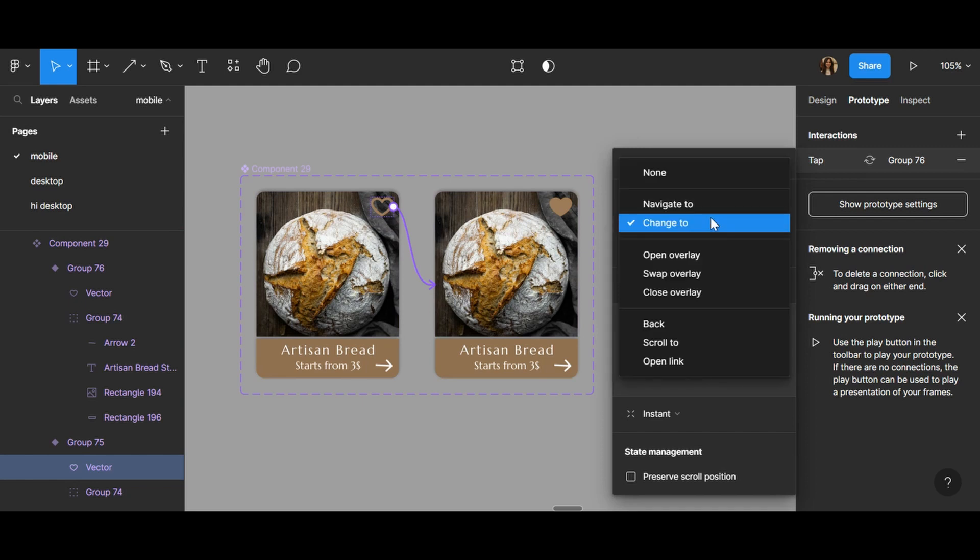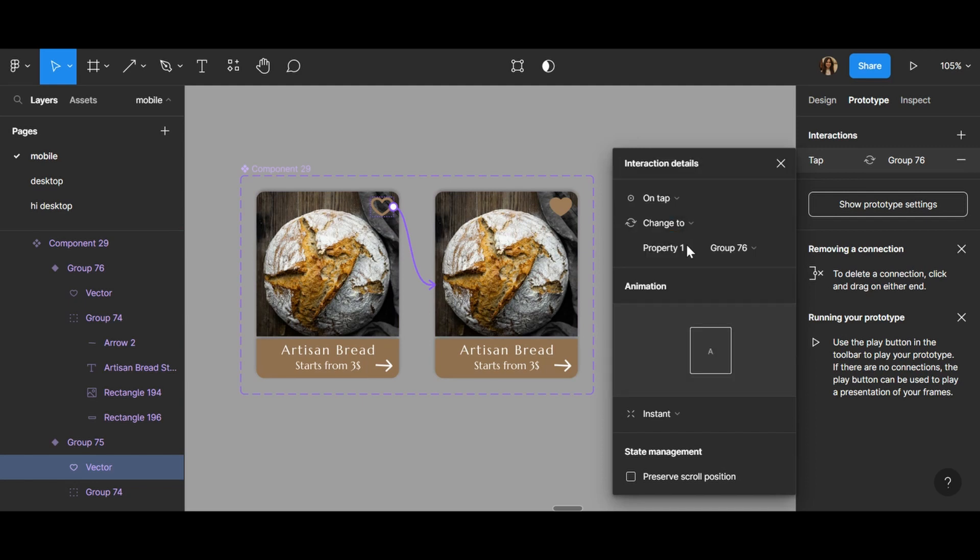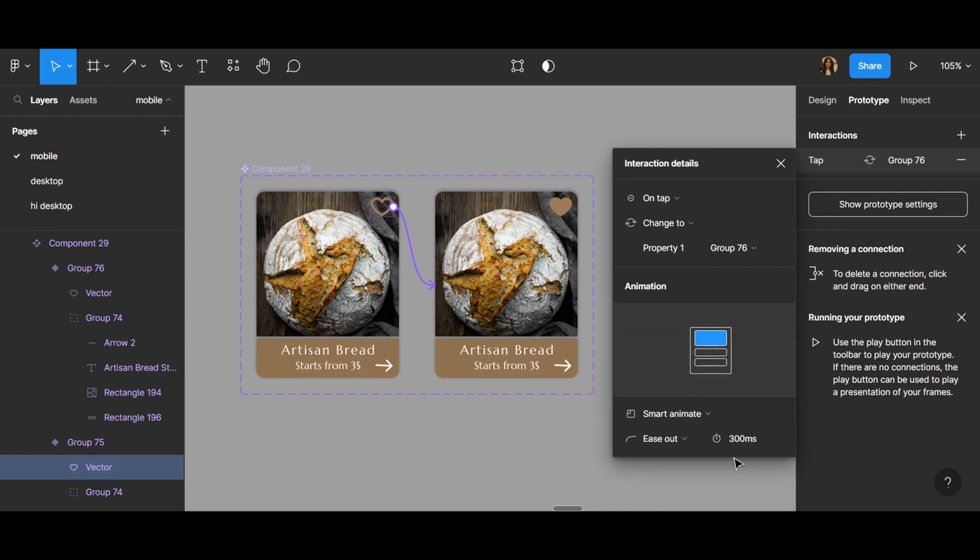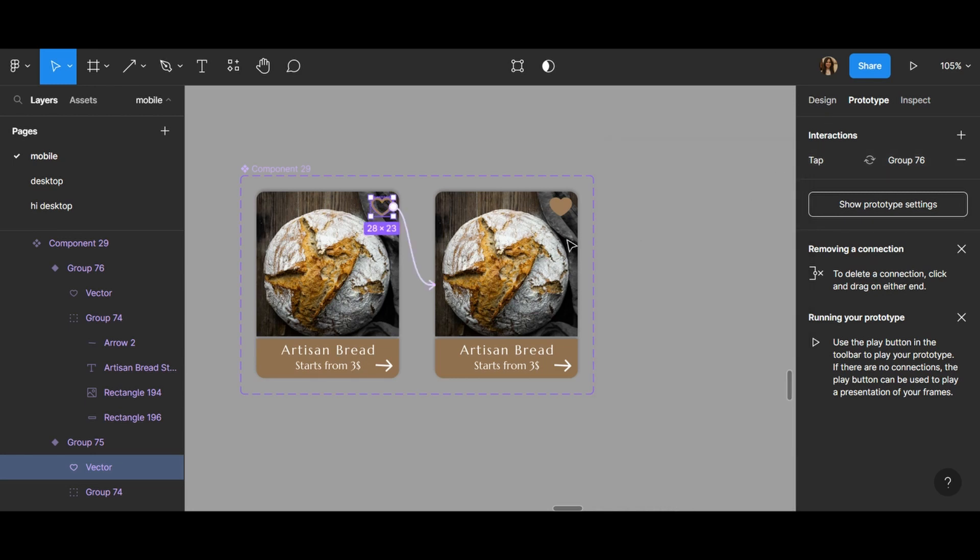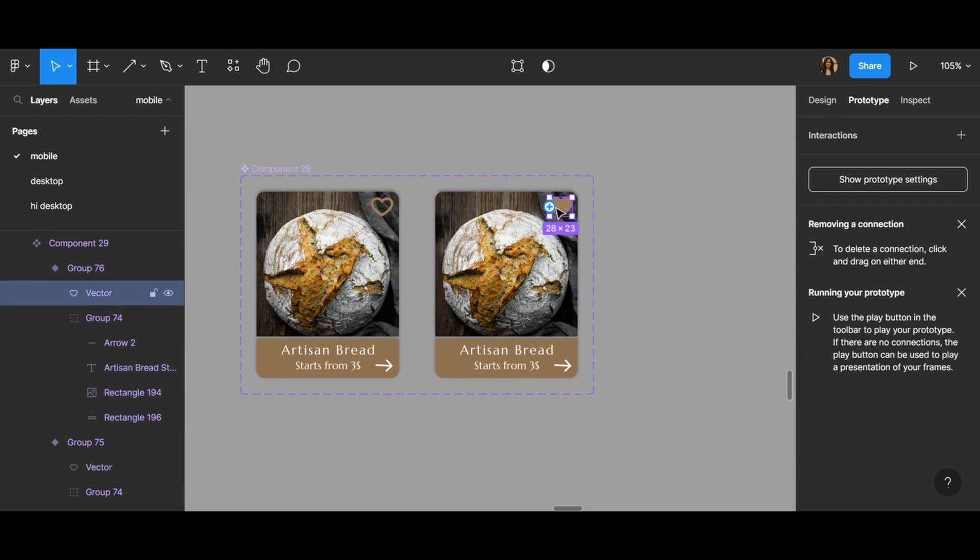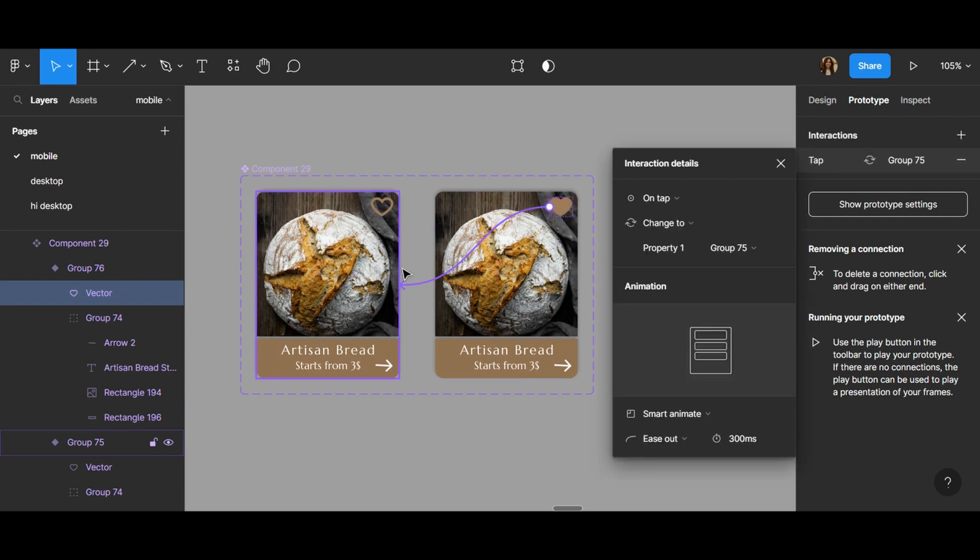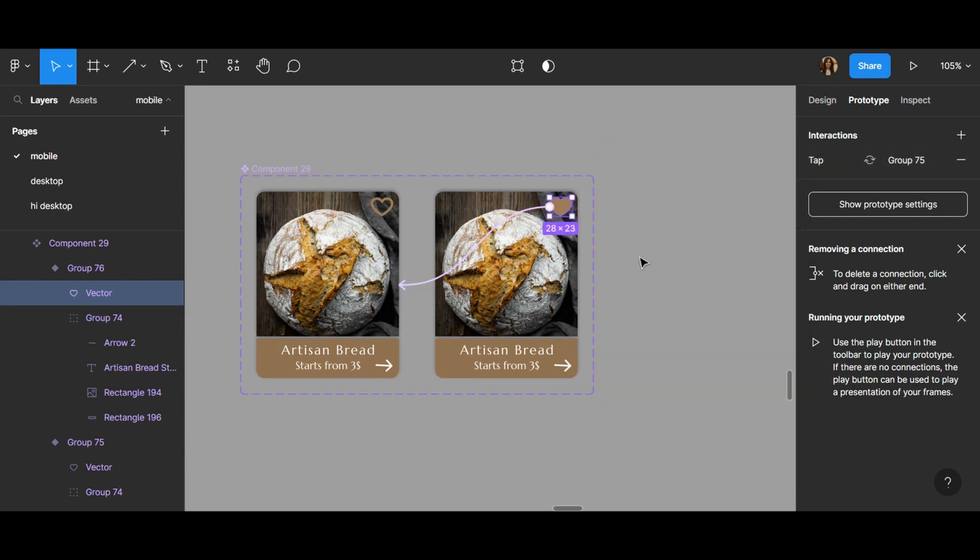On tap, change to smart animate. And again, click on the heart and go to the other one. On tap, change to smart animate.